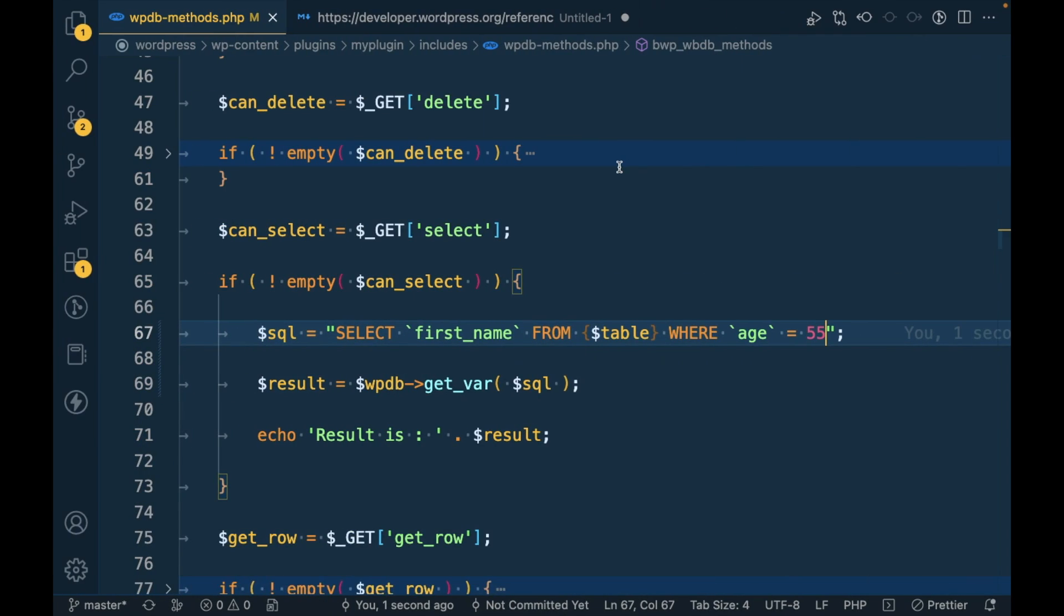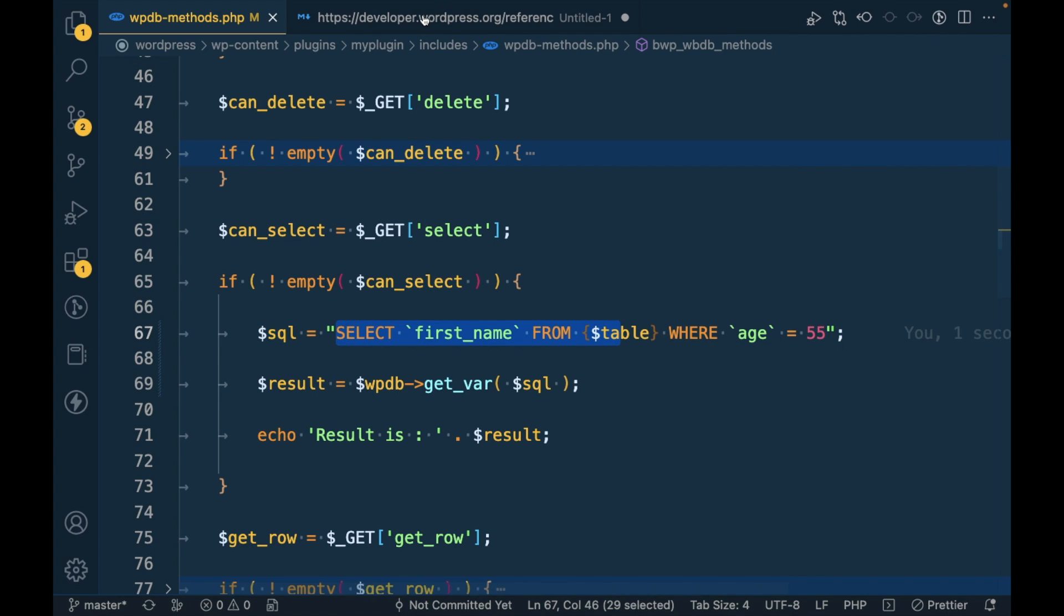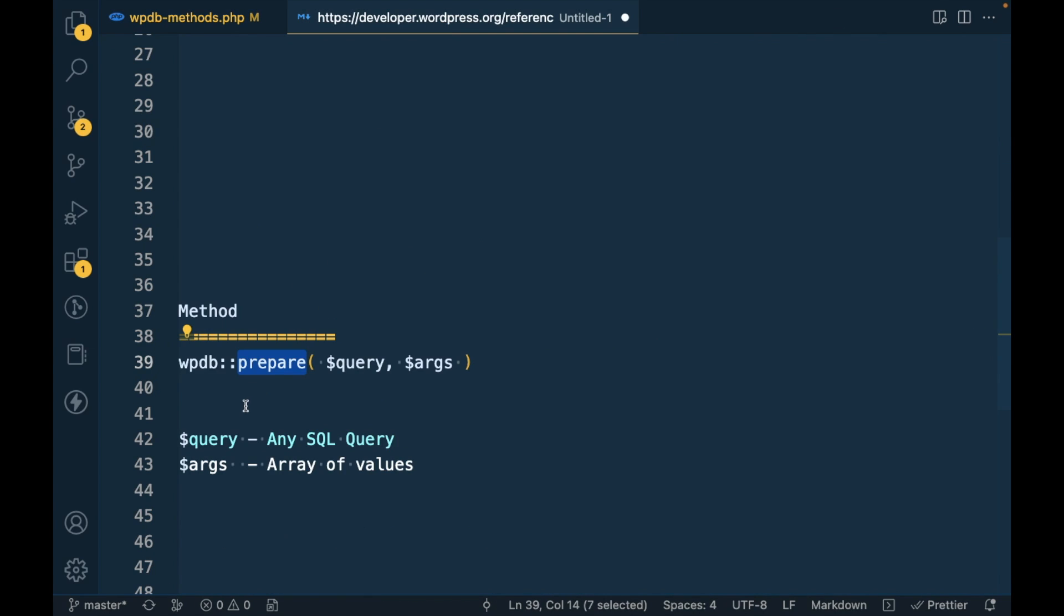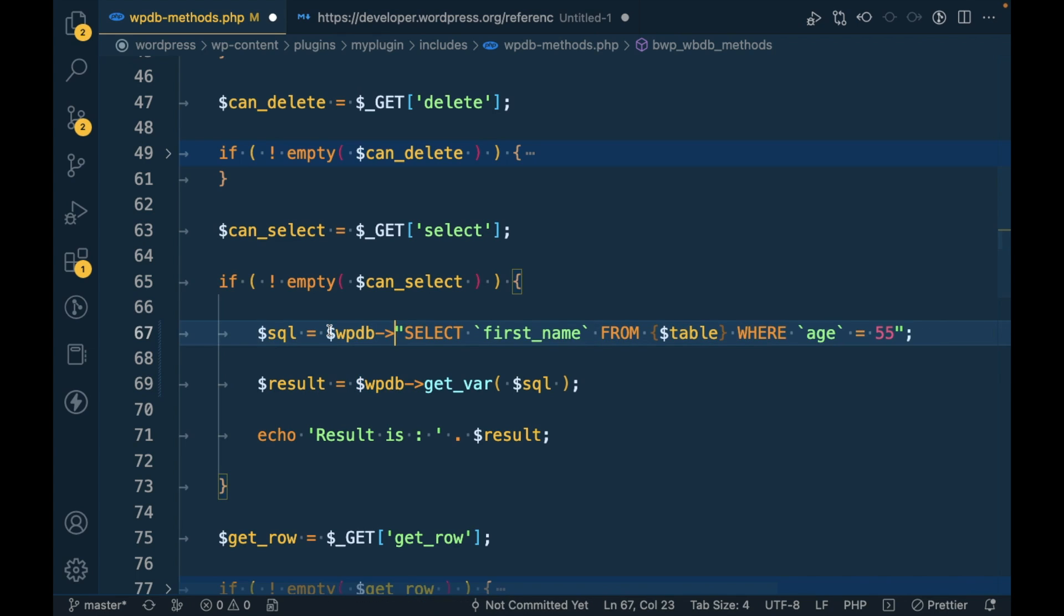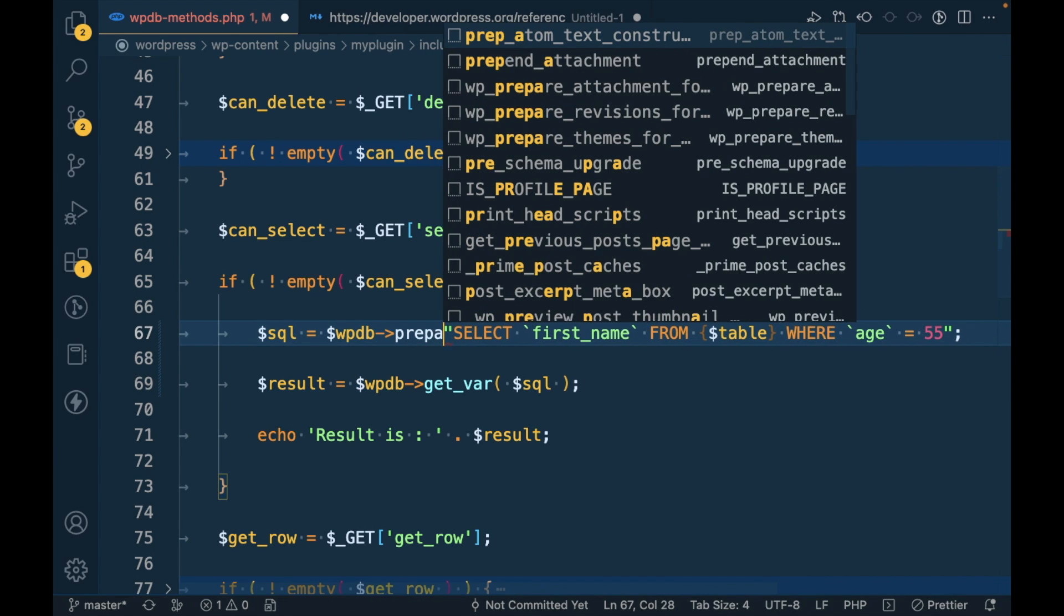Okay, now this is not the safe way. In order to make this SQL safe, we have to use the prepare method. How do we use that? It is similar, just make prepare.